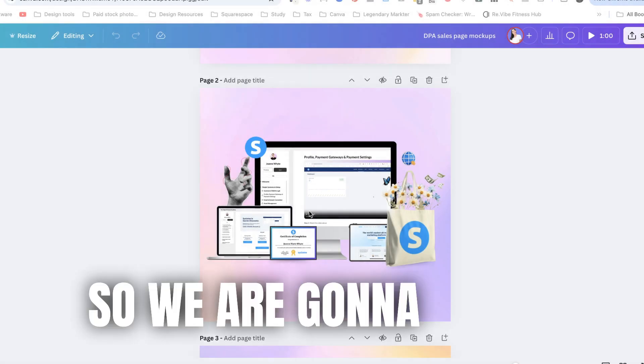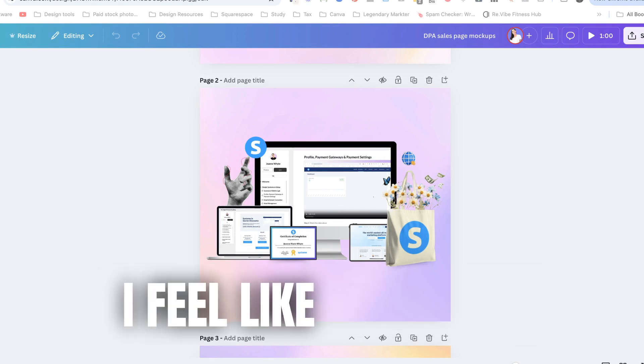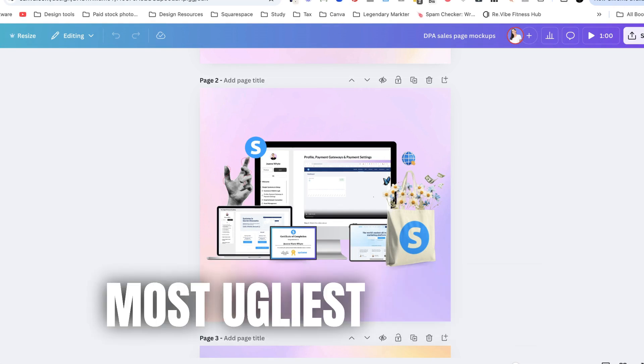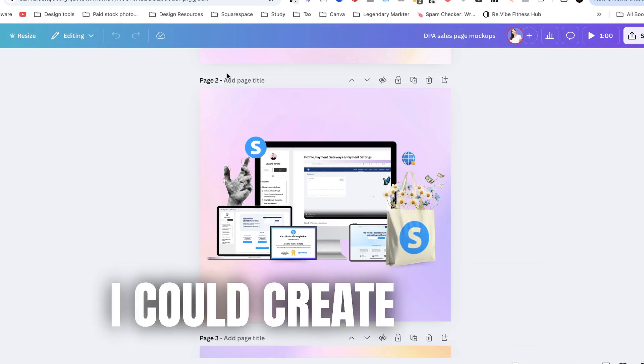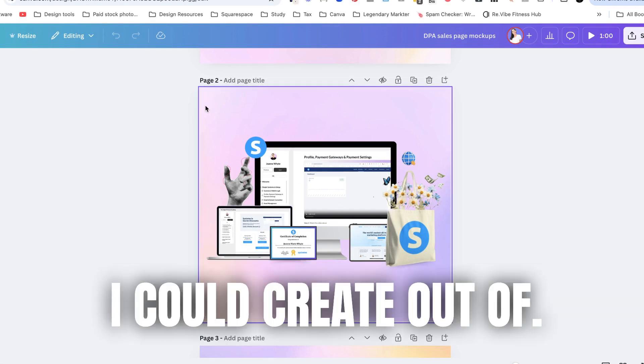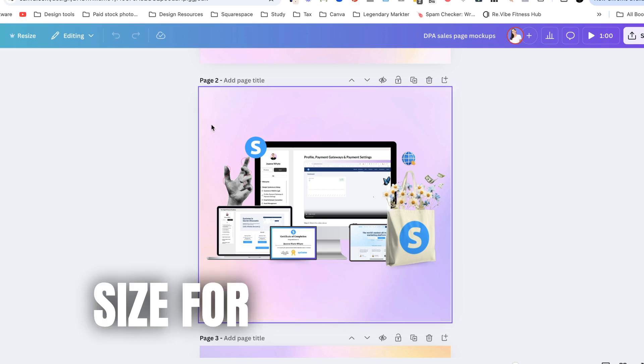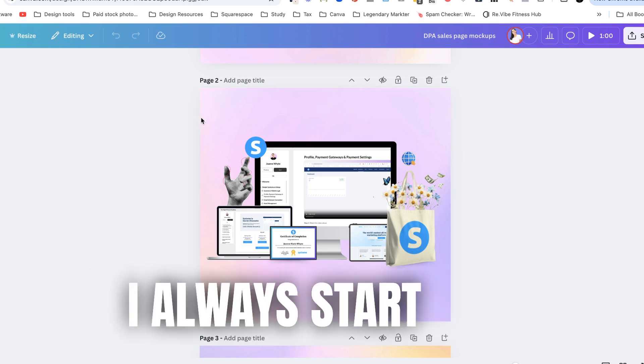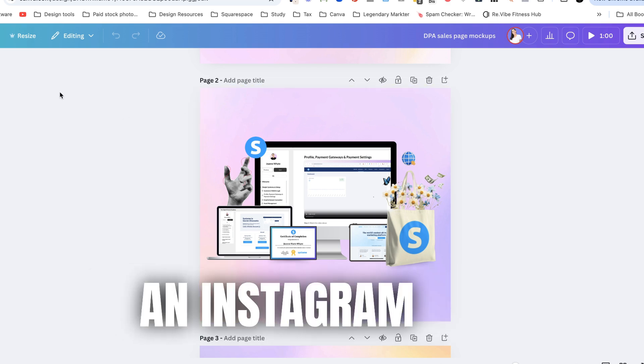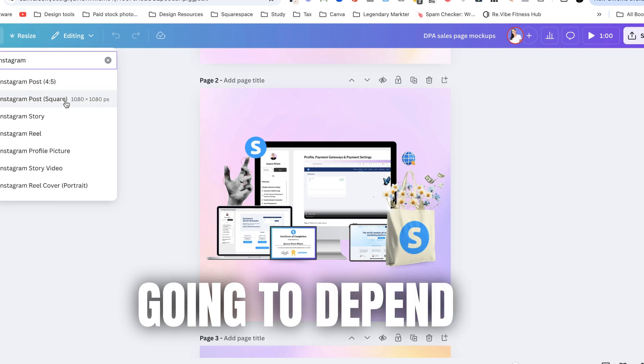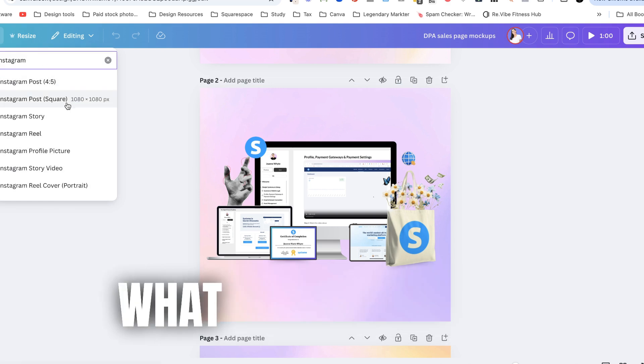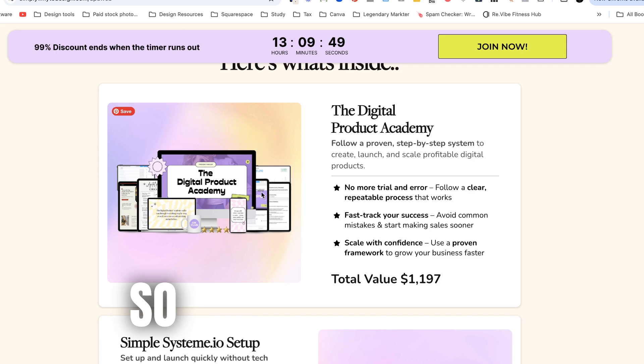Okay so we're going to create this one here because I feel like it was the most ugliest one that I could create out of. Now in terms of the size for your mock-ups I always start with an Instagram size but of course it's going to depend on what size of mock-up you need depending on where you're putting it.